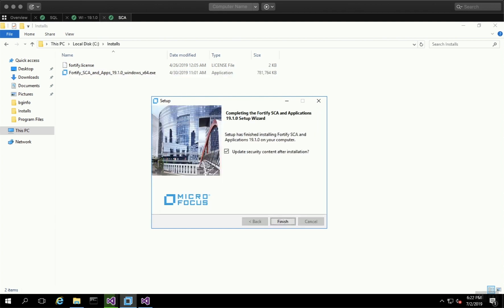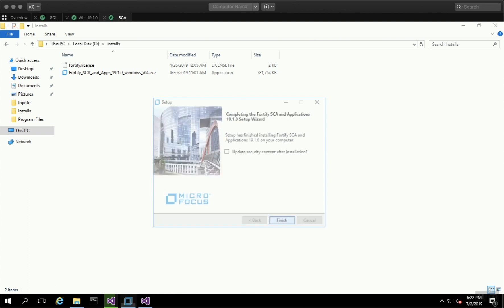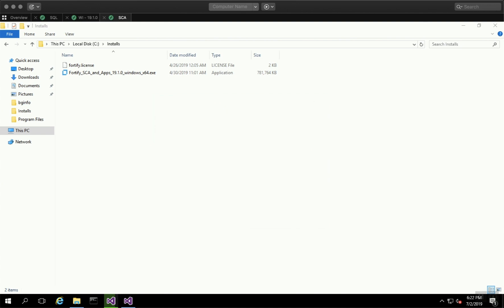Once the installation has completed, click Finish. You can choose to update or just click Finish.